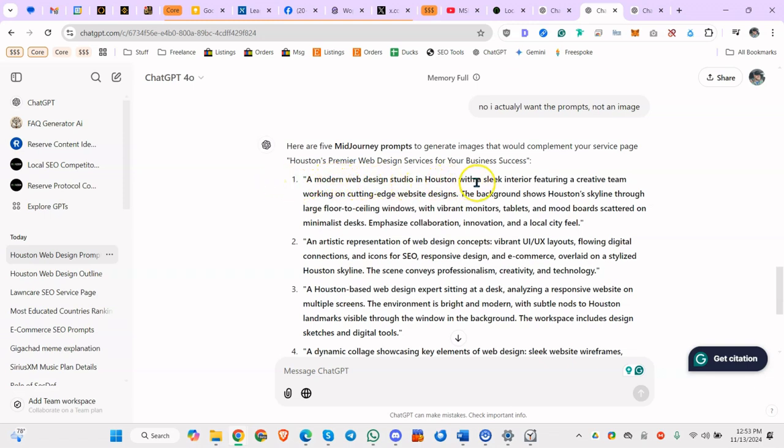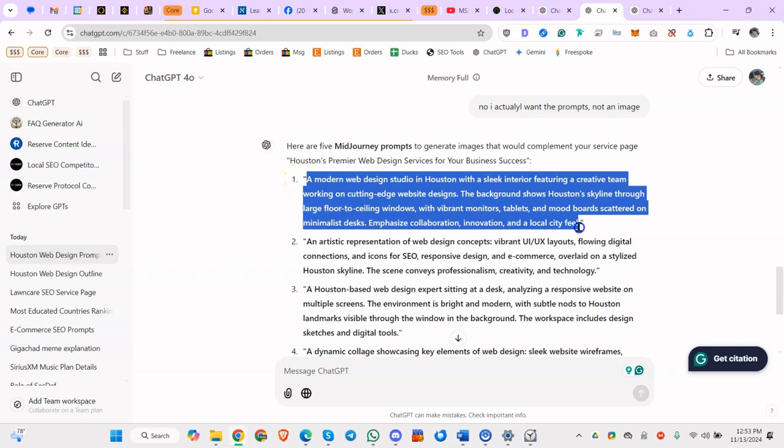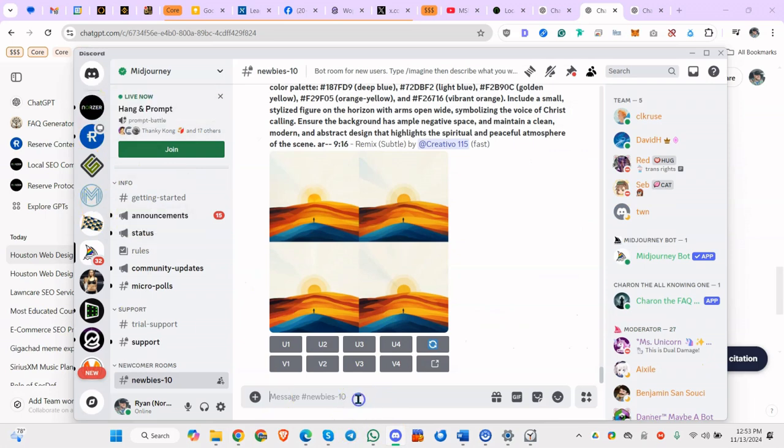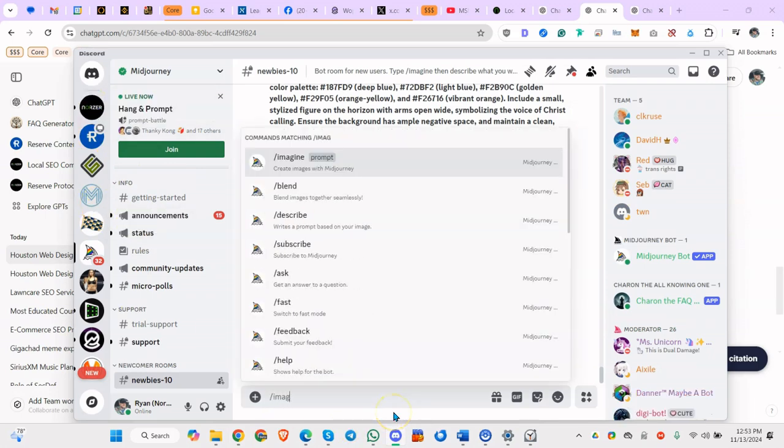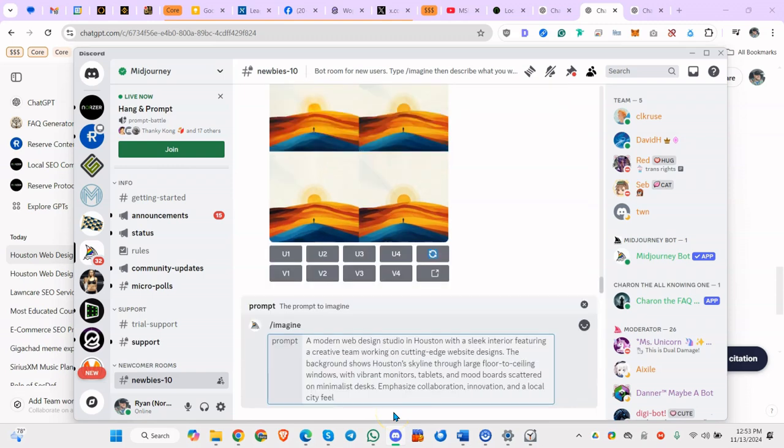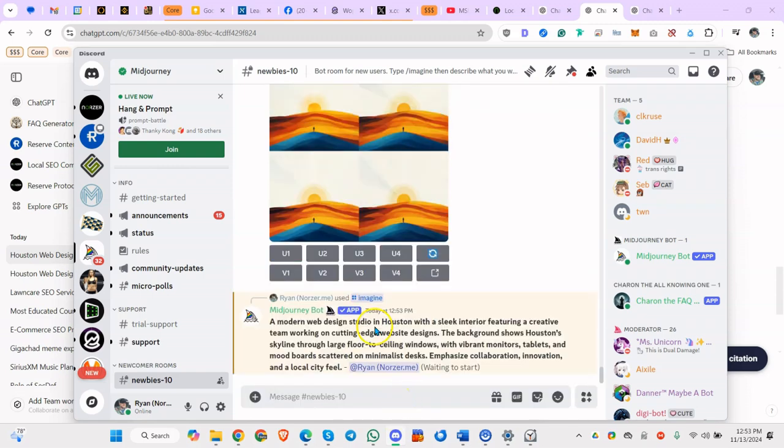Let's kind of look at it and just kind of eyeball and see which one might be the best. A modern web design studio in Houston, Texas. Okay, this actually looks pretty good.